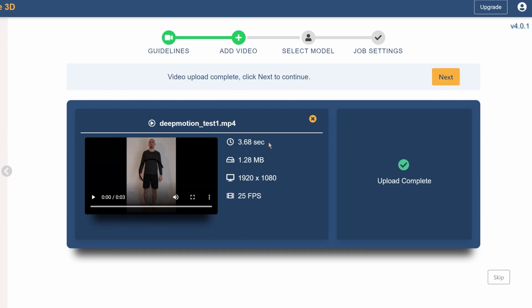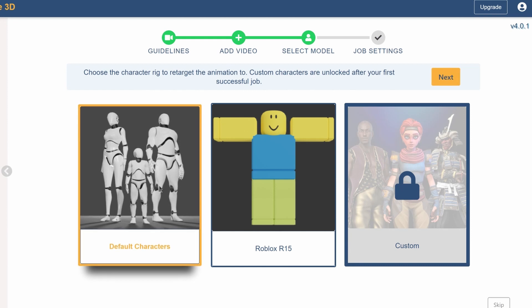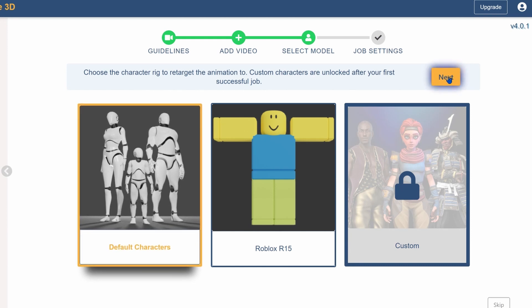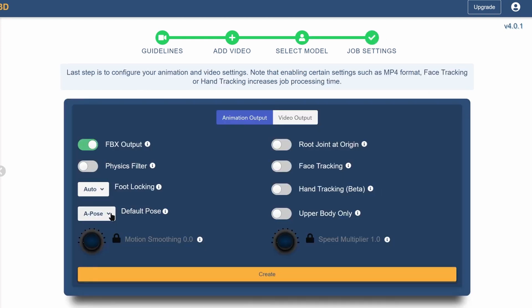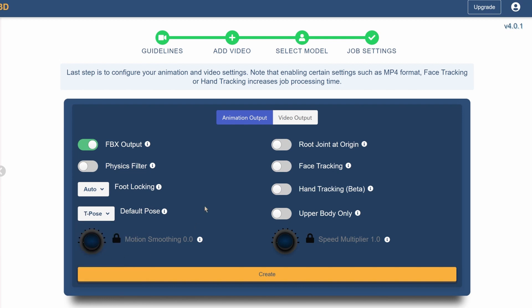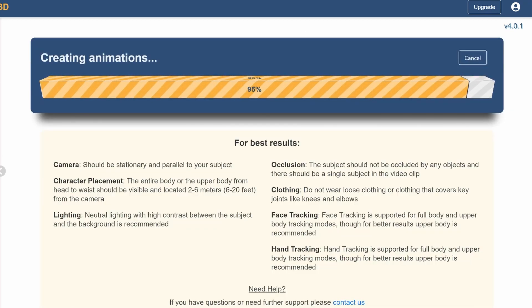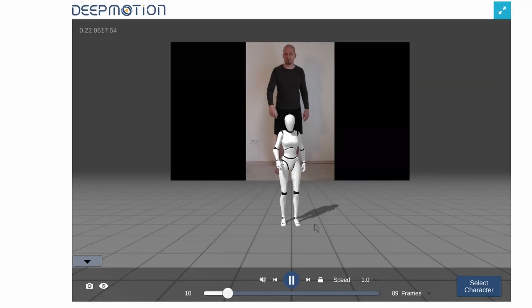After a few seconds it's analyzed and you can continue. Now you can select the default characters. You can mess with the settings or just leave it as they were. Click create and after a minute or so your animation is done.